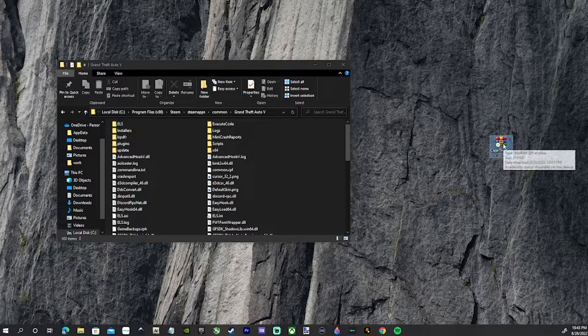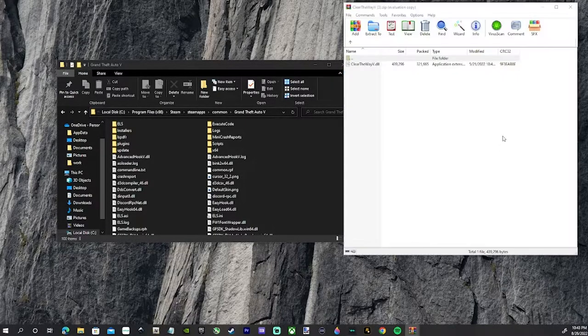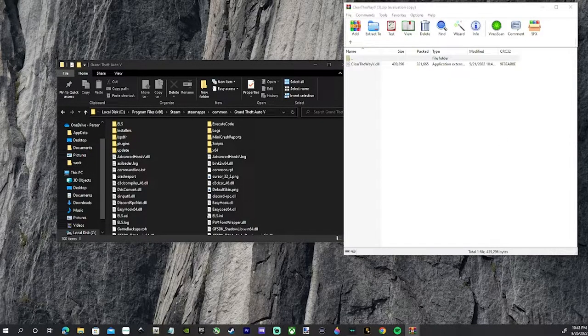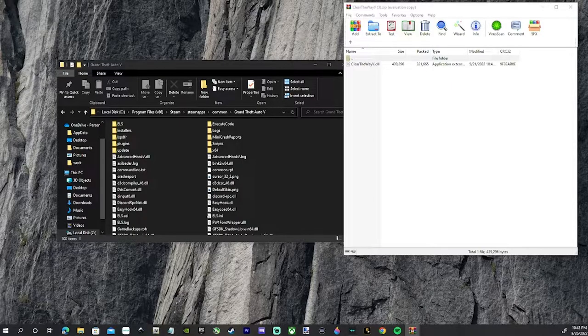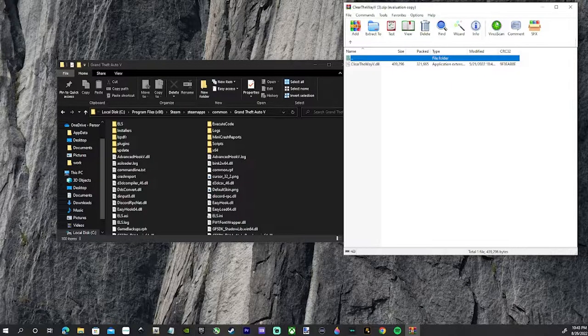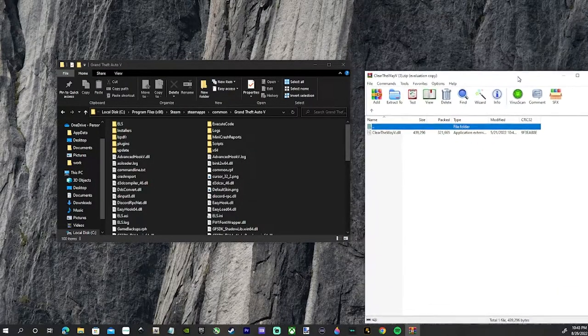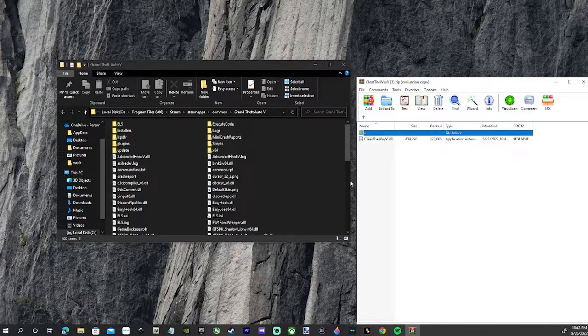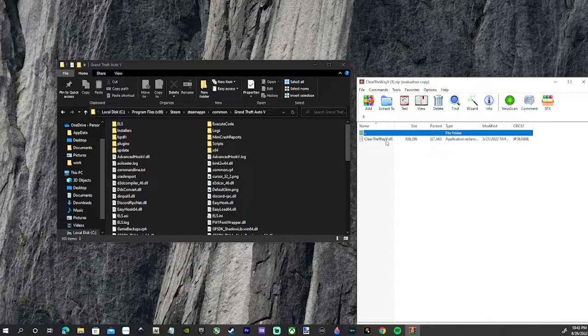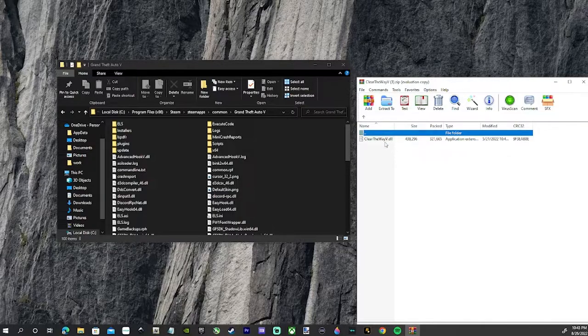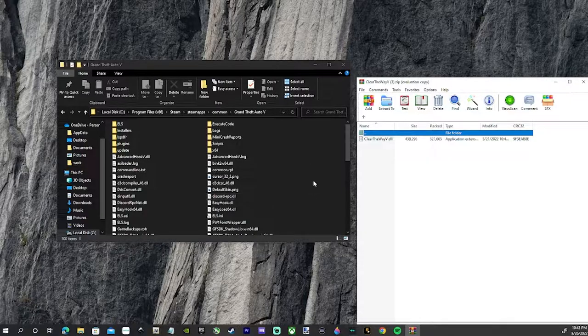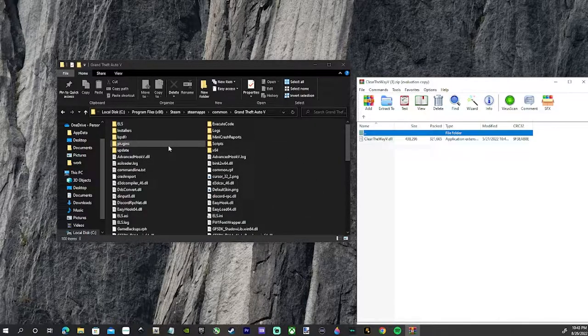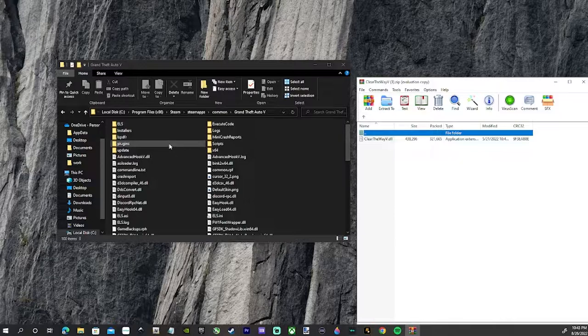Got our Clear the Way V right here. Double click that. Again, go slow - don't skip through this. We've got this Clear the Way V dot DLL. It's not going into your main game, it's going to go into your plugins folder. So we'll double click on the plugins folder.